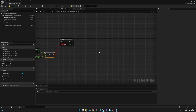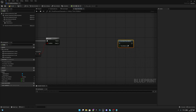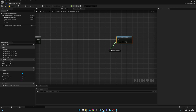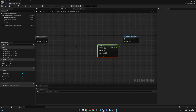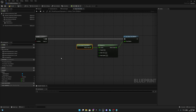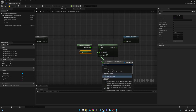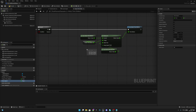From the true pin, get the Set Global Time Dilation node. For its value, use an FInterp To node. Set Current to Get Global Time Dilation, Target to Target Time Dilation, Delta Time to Get World Delta Seconds, and Interp Speed to the Interp Speed variable. Connect it all together.